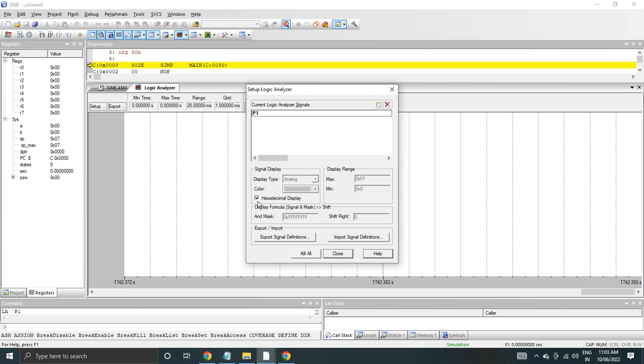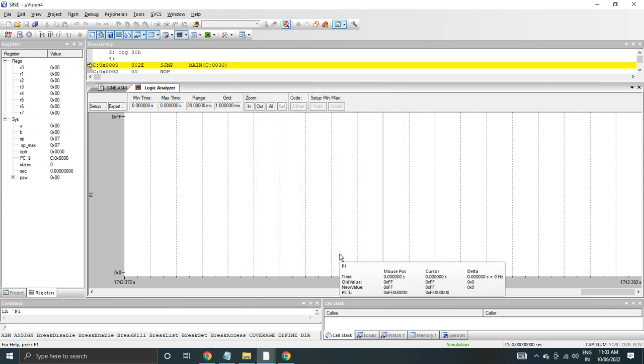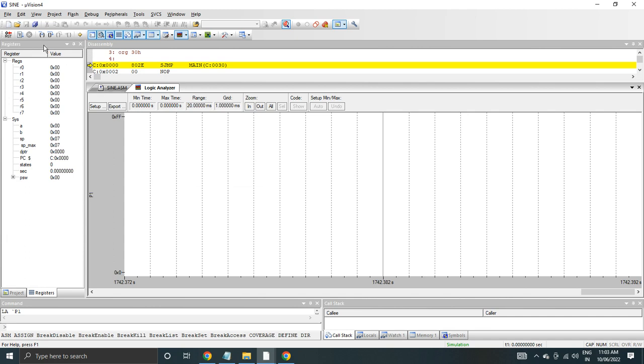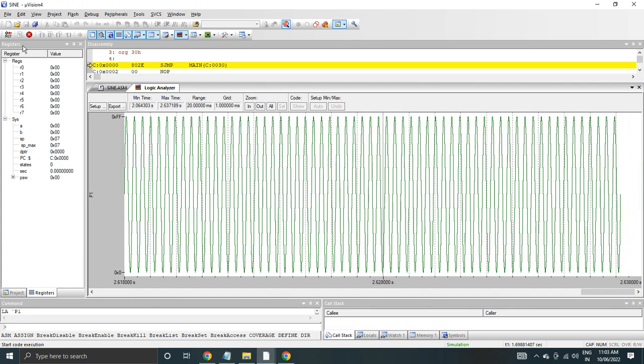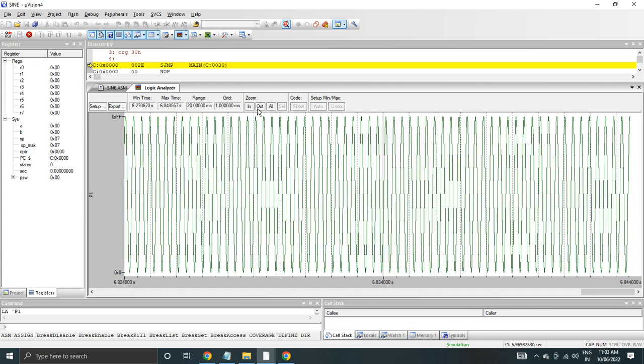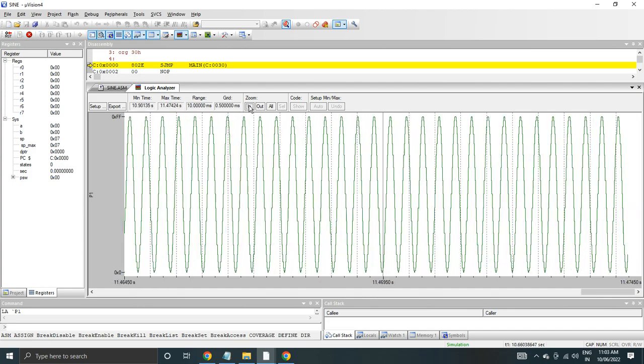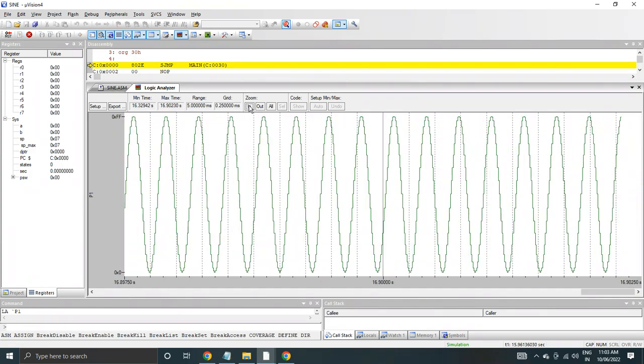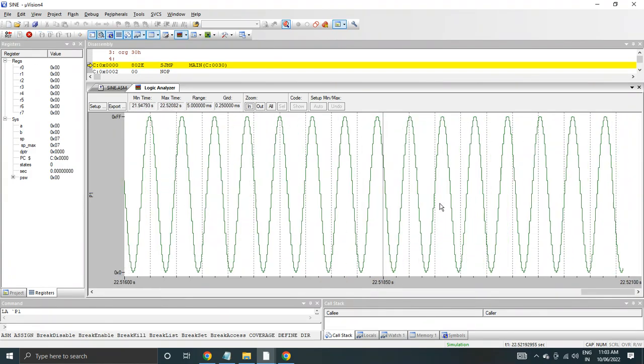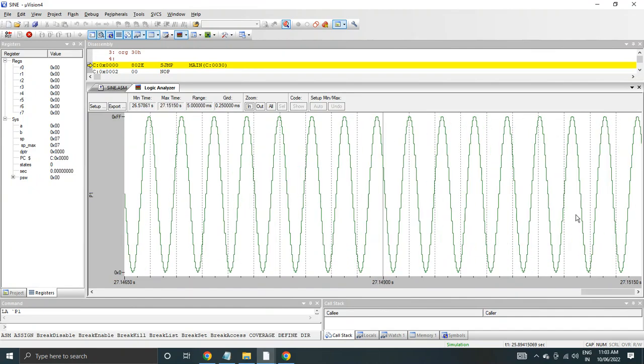Then we have this hexadecimal display option, check it and then we'll close it. Then to see the sine wave output, we have a run option here, so we'll click it. So you can see this sine wave output.